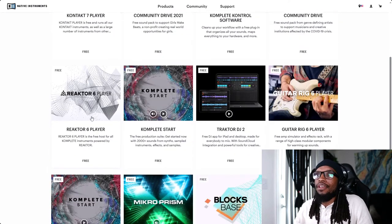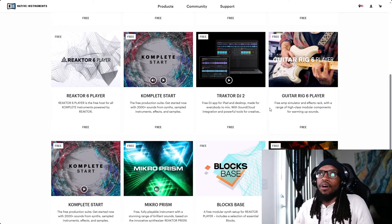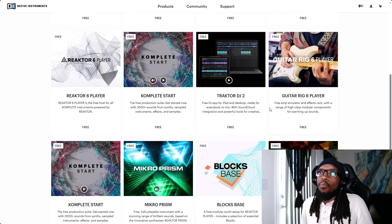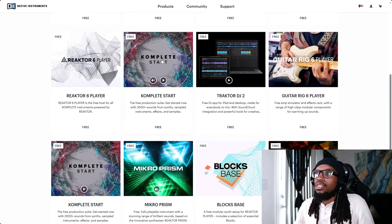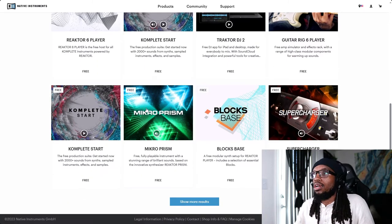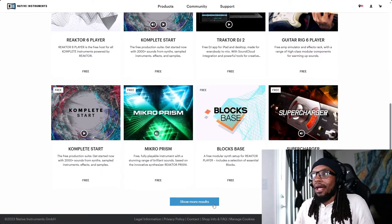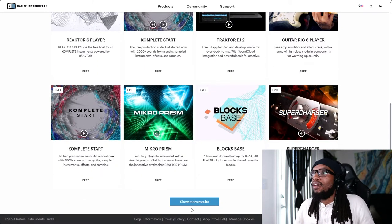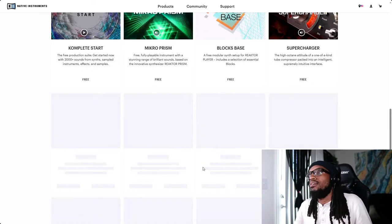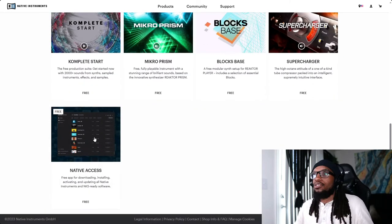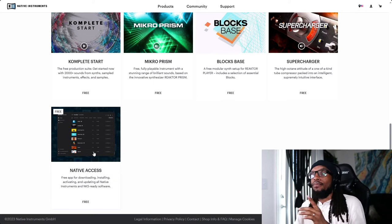So all through here you can download every free product to give yourself a good boost when starting to make your first beat. So I would heavily suggest download Komplete Start, download Microprism, download Blockbase, download everything here because we're going to come back to this.